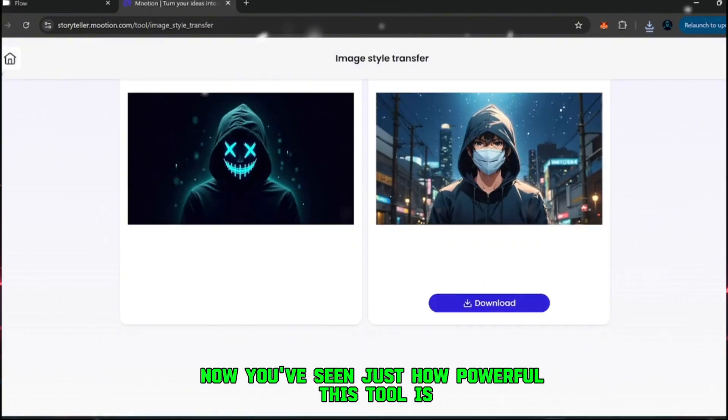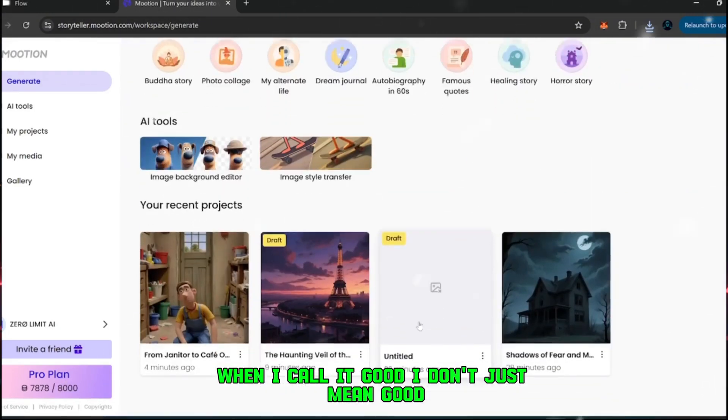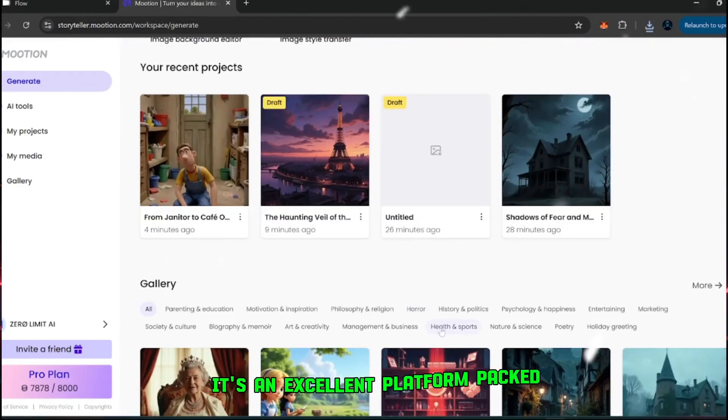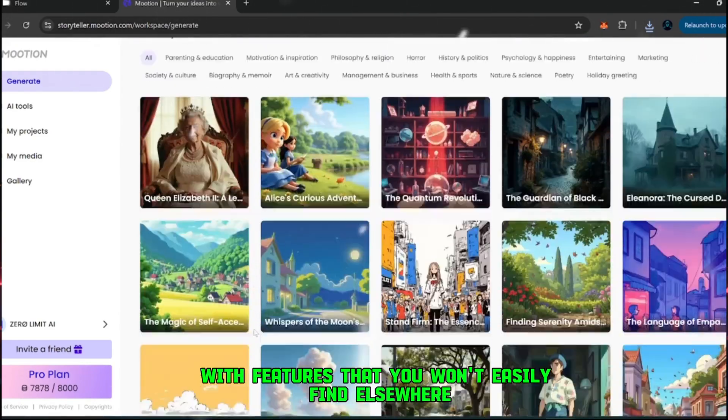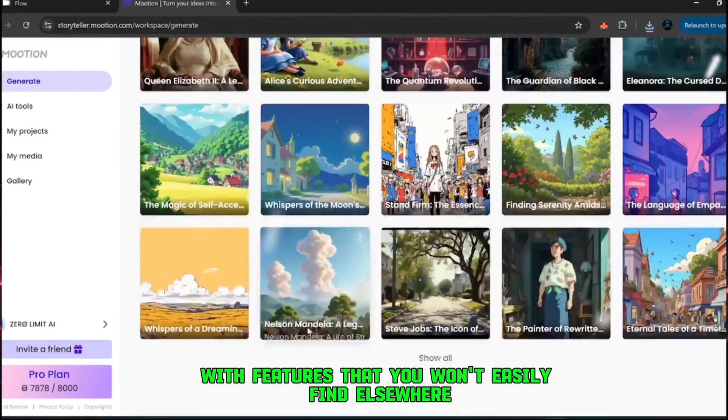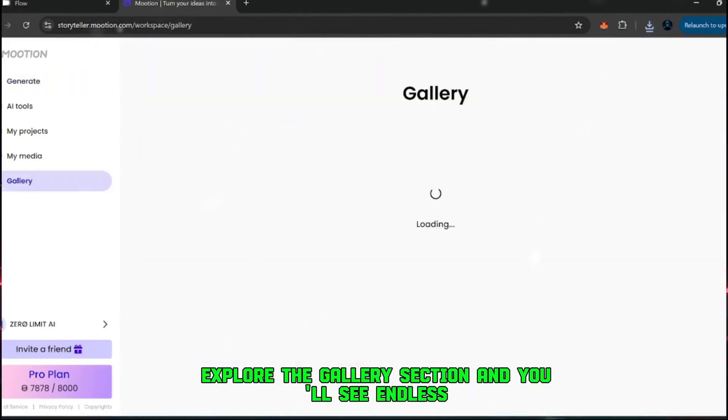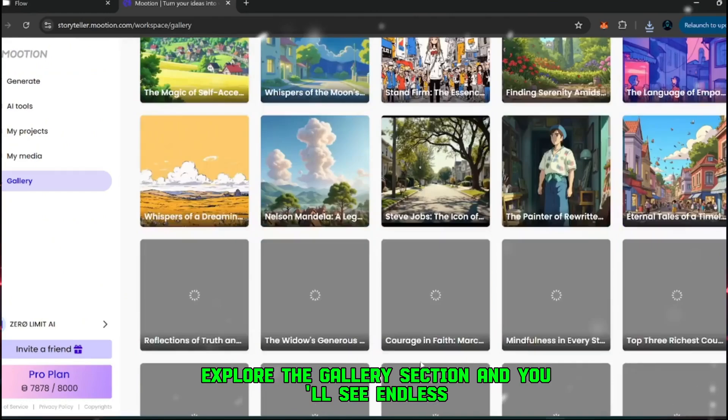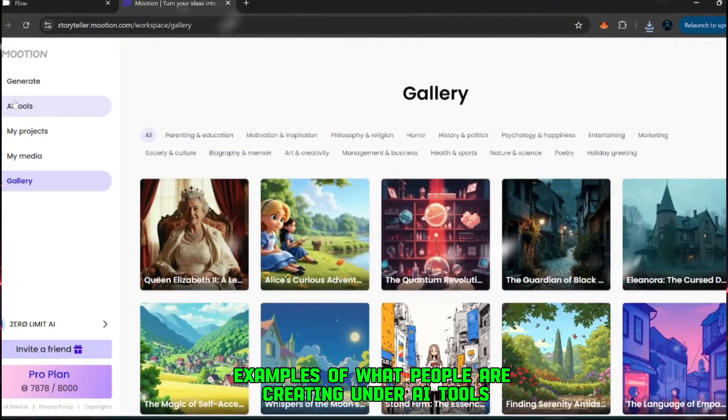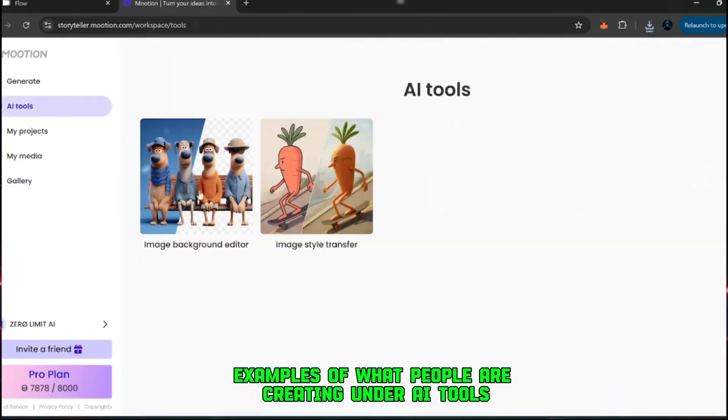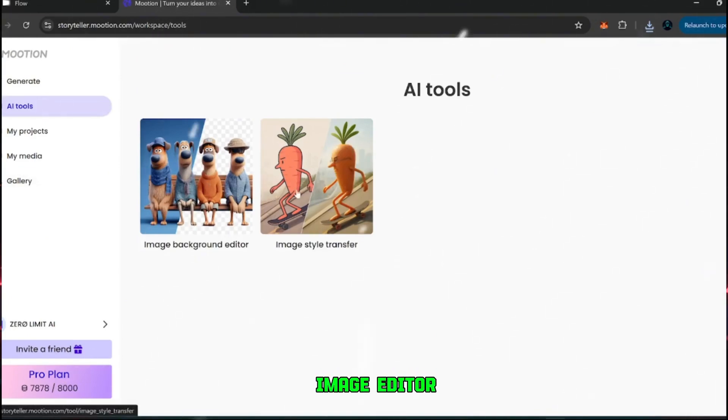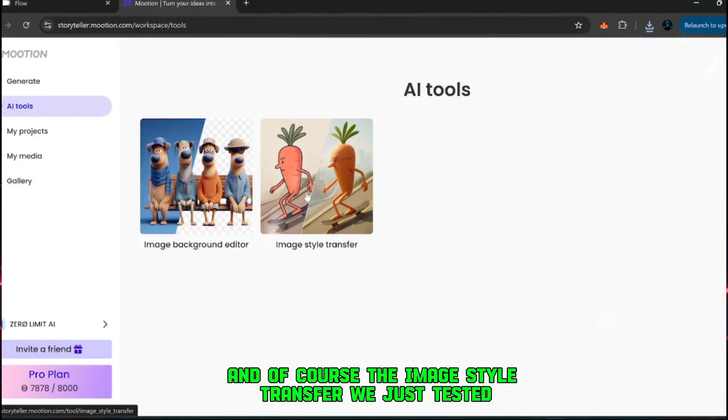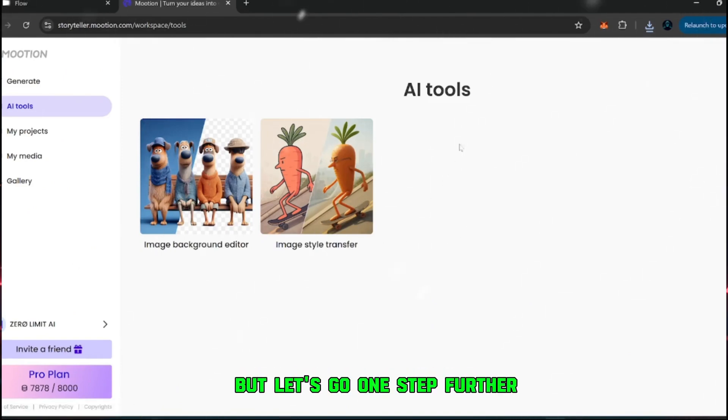Now you've seen just how powerful this tool is. When I call it good, I don't just mean good. It's an excellent platform, packed with features that you won't easily find elsewhere. Explore the gallery section, and you'll see endless examples of what people are creating. Under AI tools, you'll also find extras like a background editor, image editor, and of course, the image style transfer we just tested.